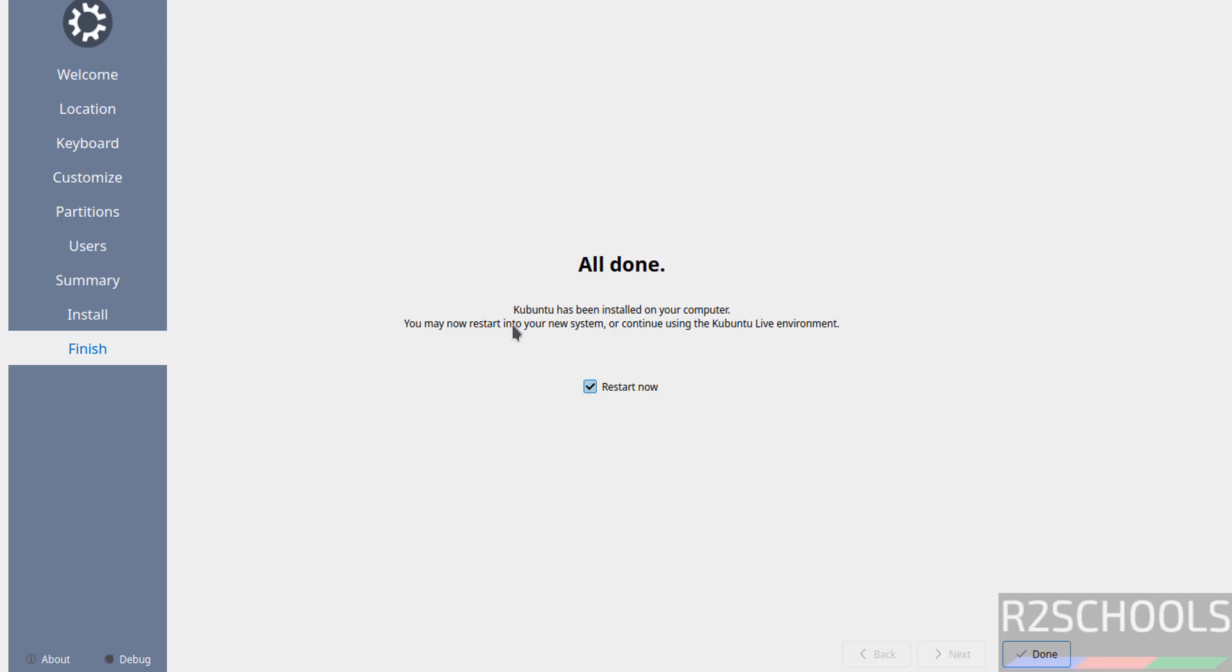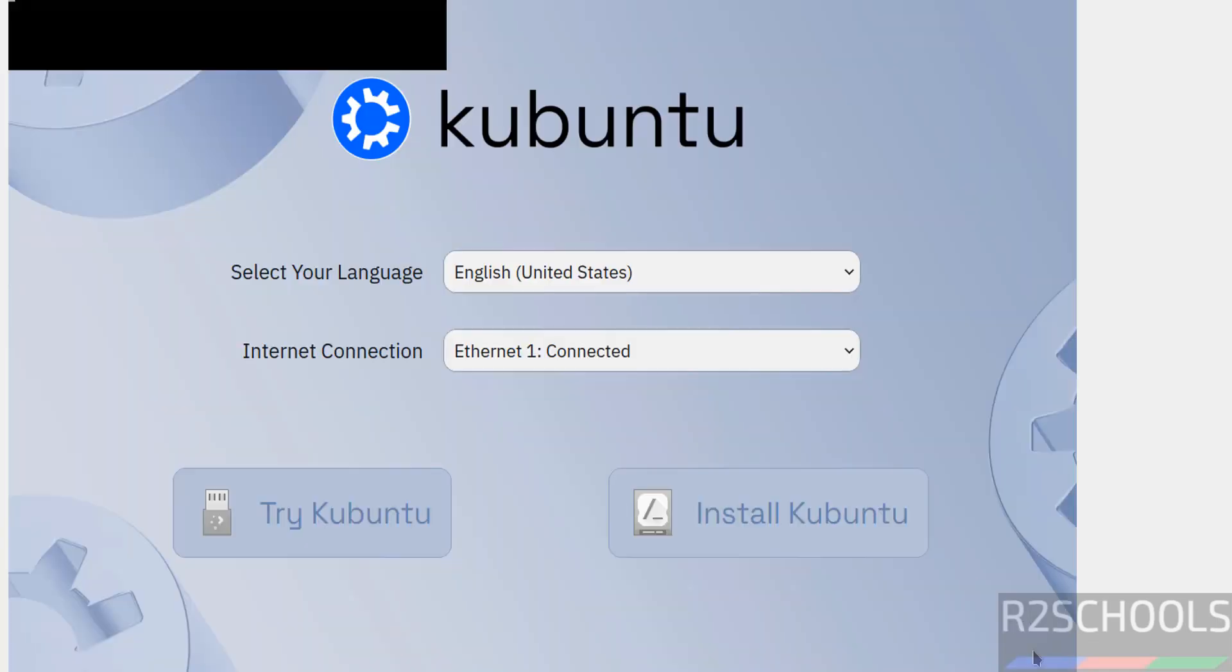See here, Kubuntu has been installed on your system. You may now restart into your new system or continue using live environment. So I want to use the new system, so select the checkbox that is restart now and click on done.